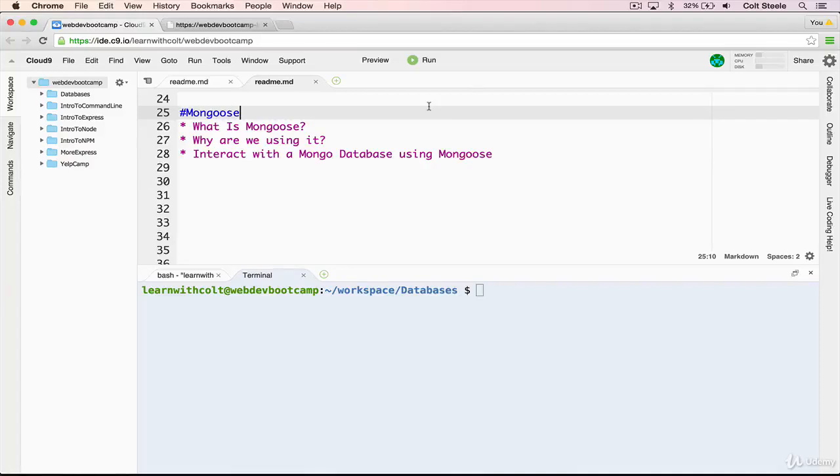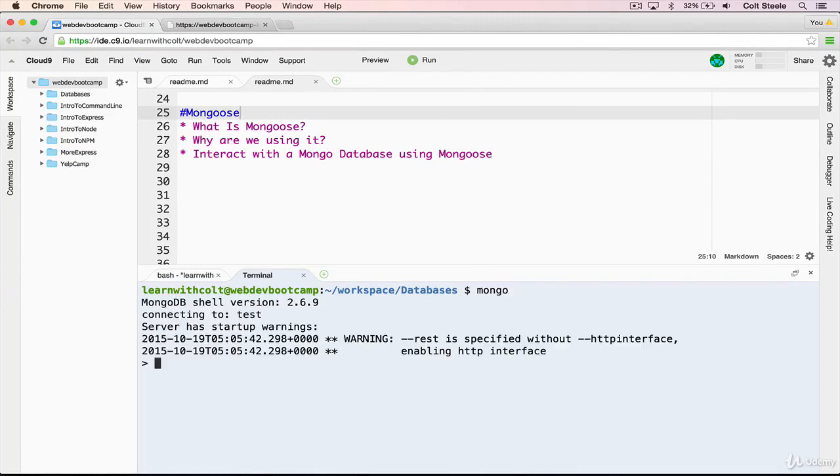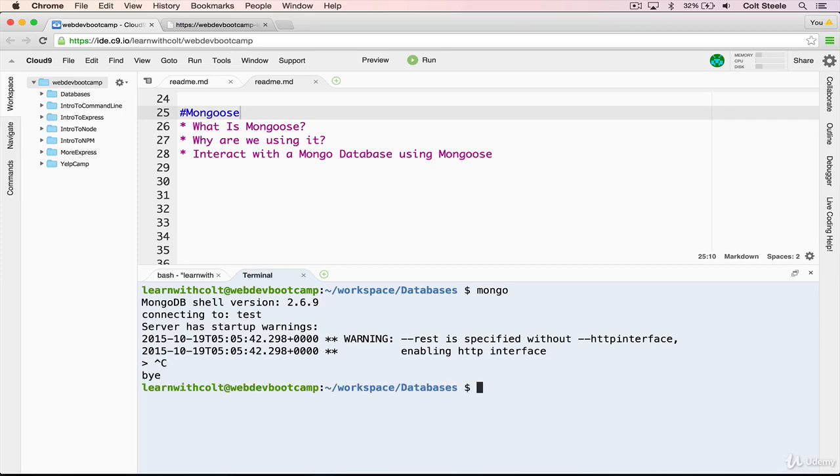Welcome back. So far, we've seen how to interact with MongoDB using the Mongo console, which is nice for teaching things and for testing things out and debugging. But it's not where we'll actually write the bulk of our code that interacts with the database. Where we'll actually be doing that is inside of our Express code.